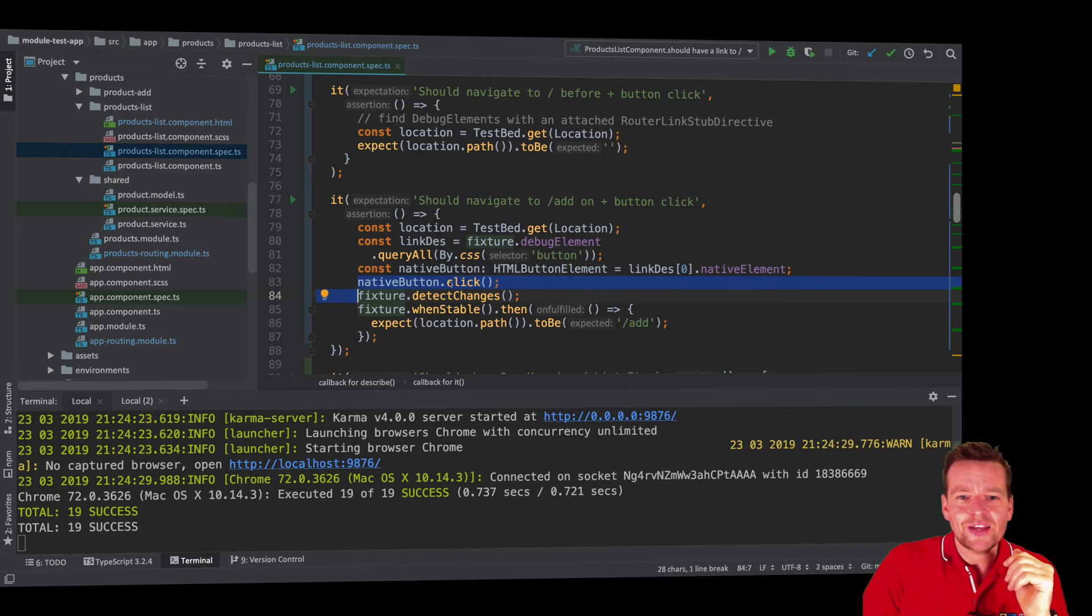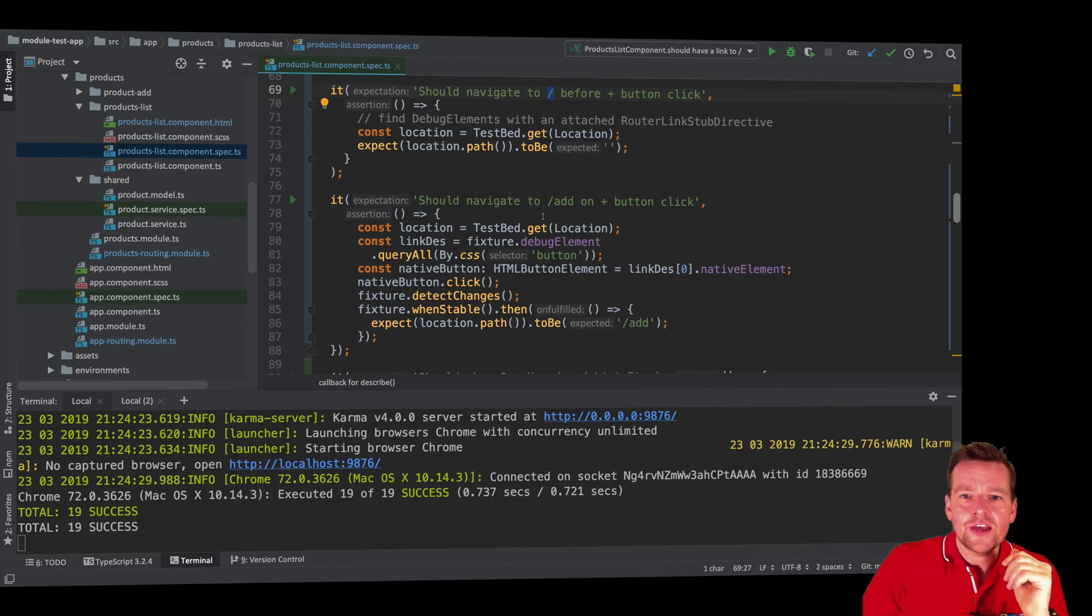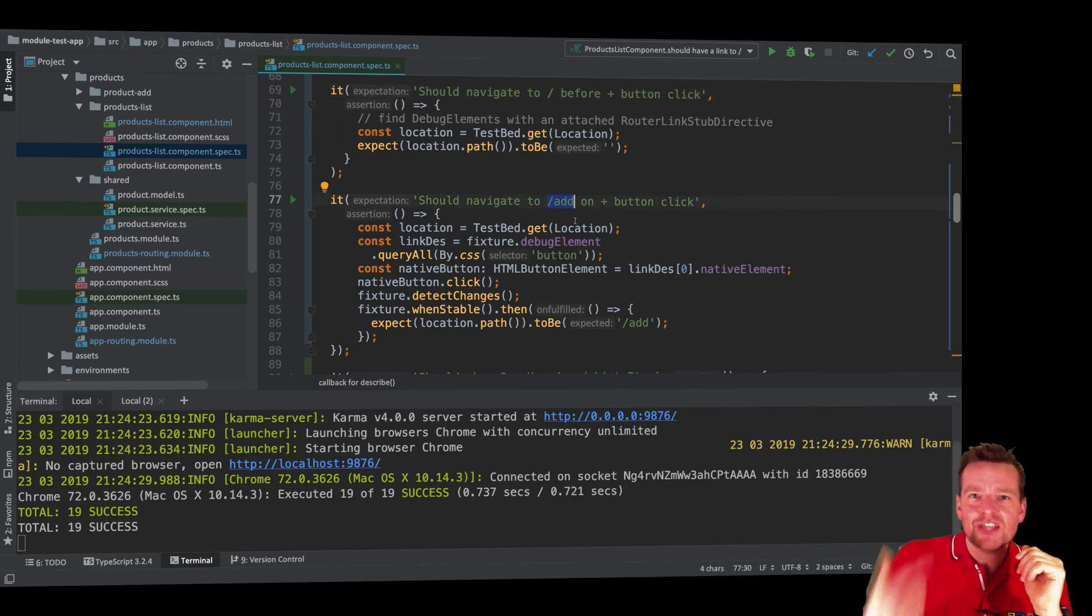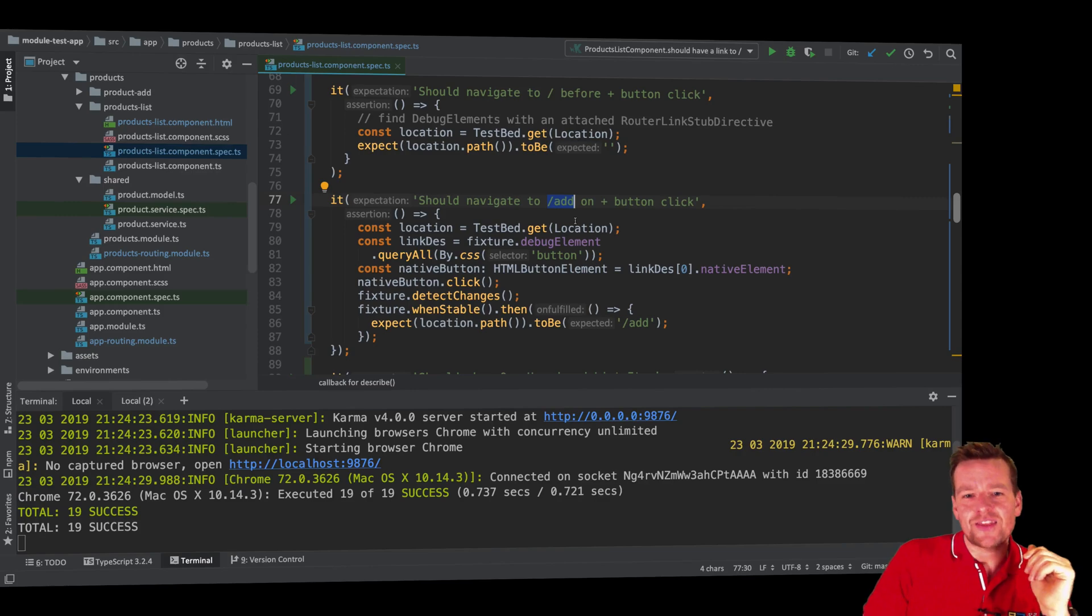So when I do that click, I expect that now I'm not at this route anymore. Now I'm actually at this route. But how do we make Angular or our test understand that we did a click?